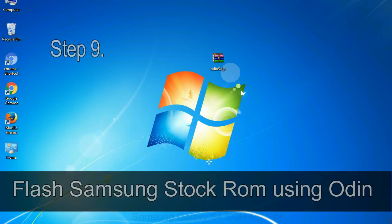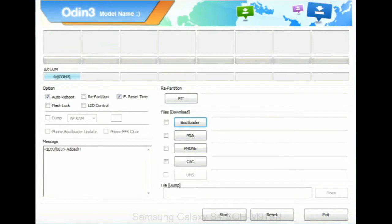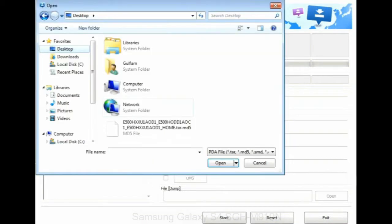Step 9: Once your device is detected by Odin, then click on the PDA button and select the tar.md5 file that you have extracted.